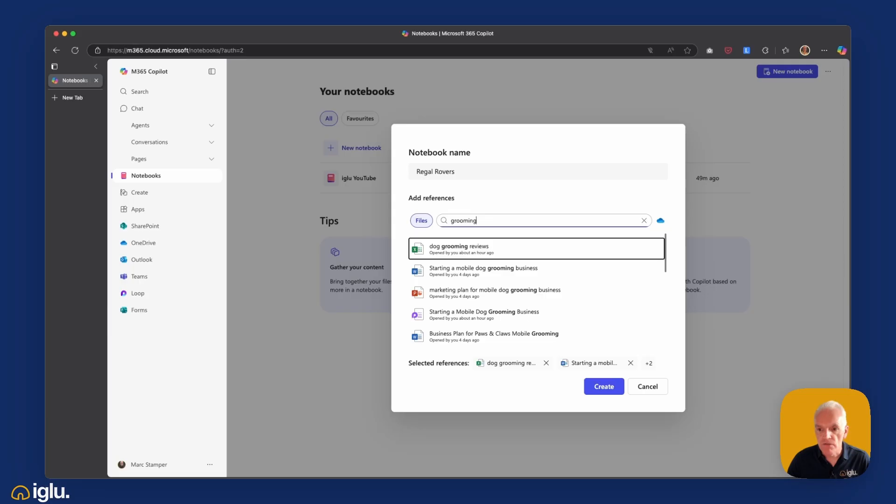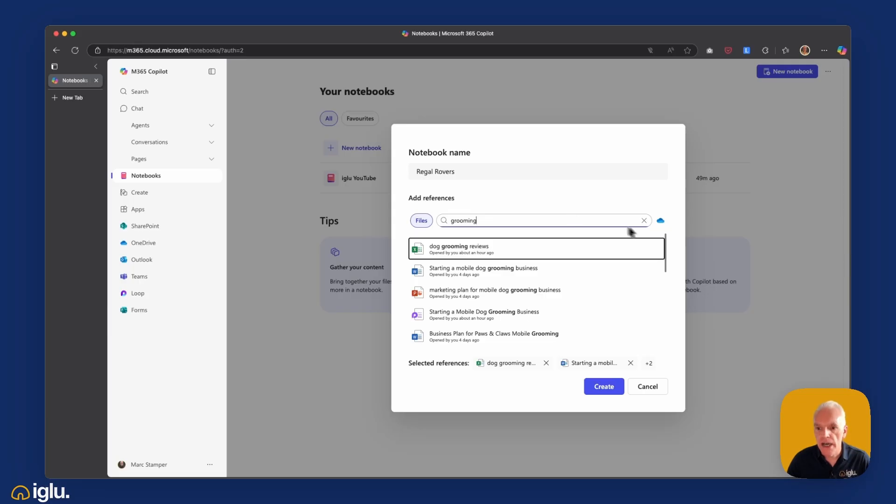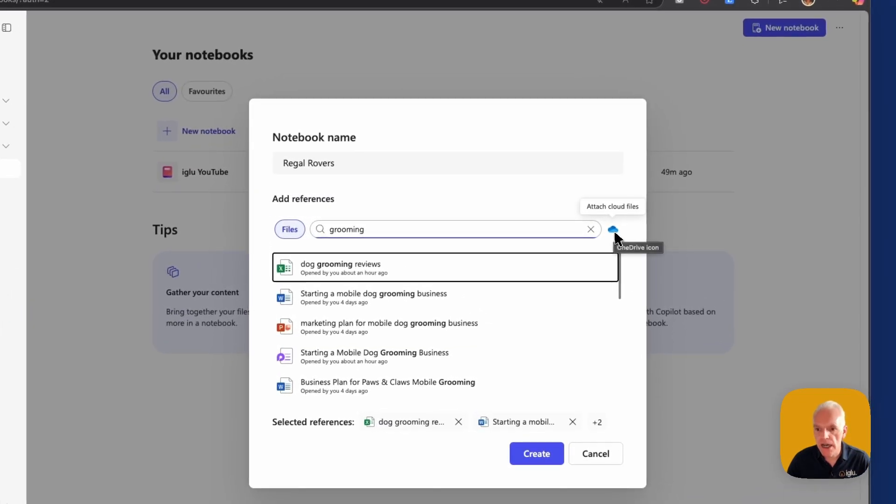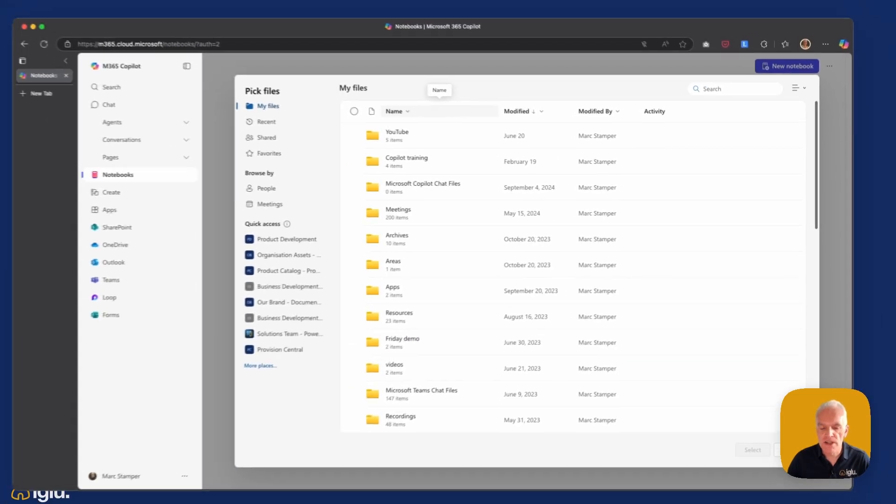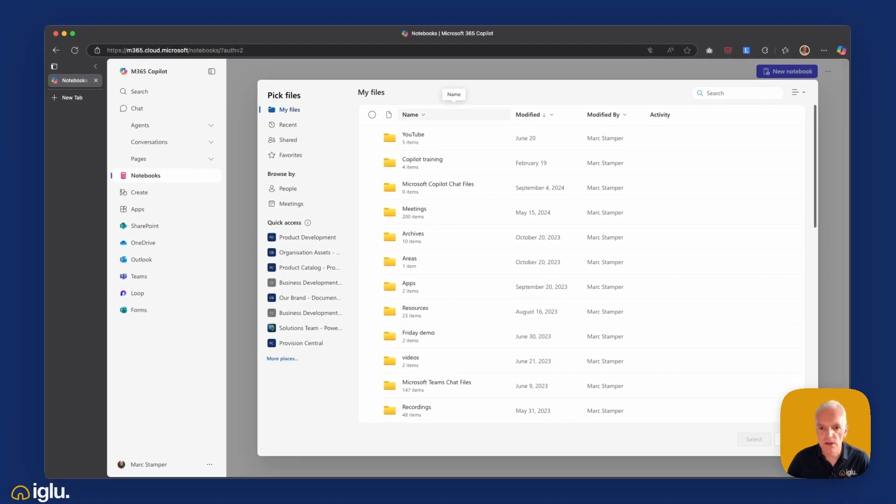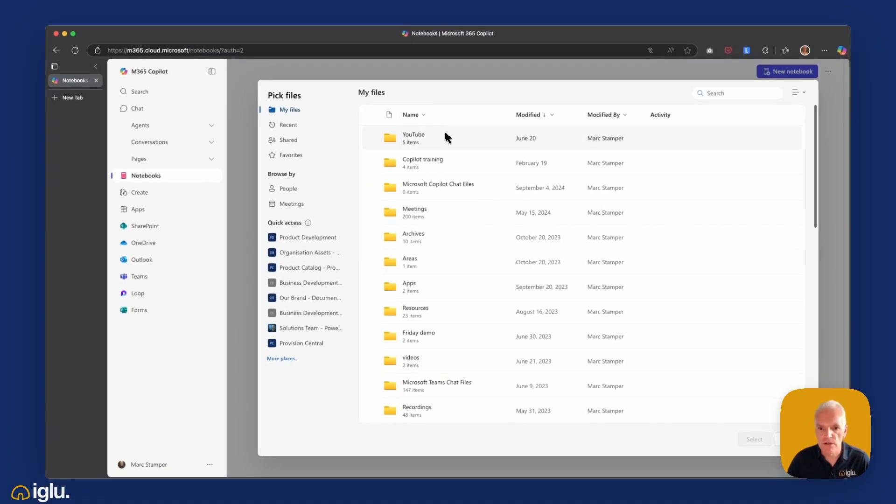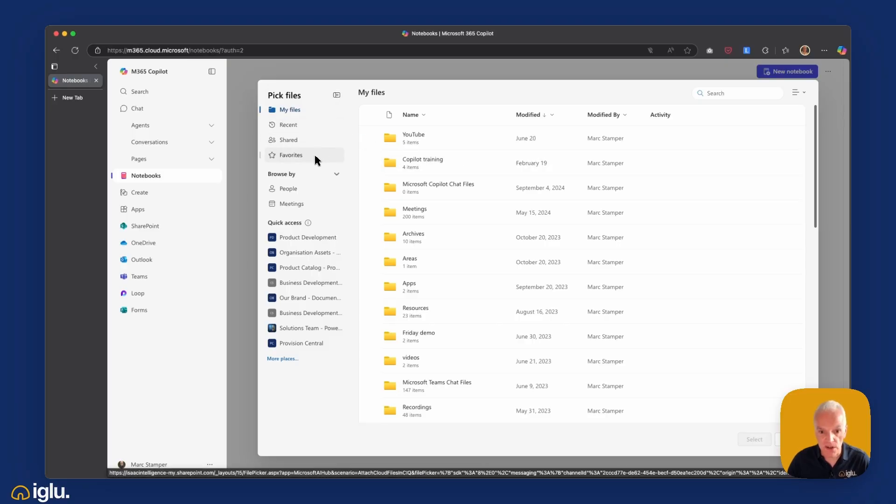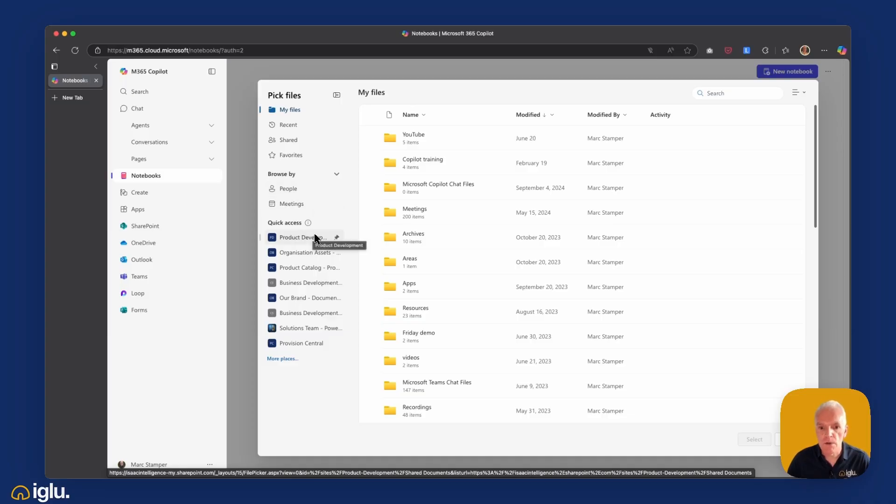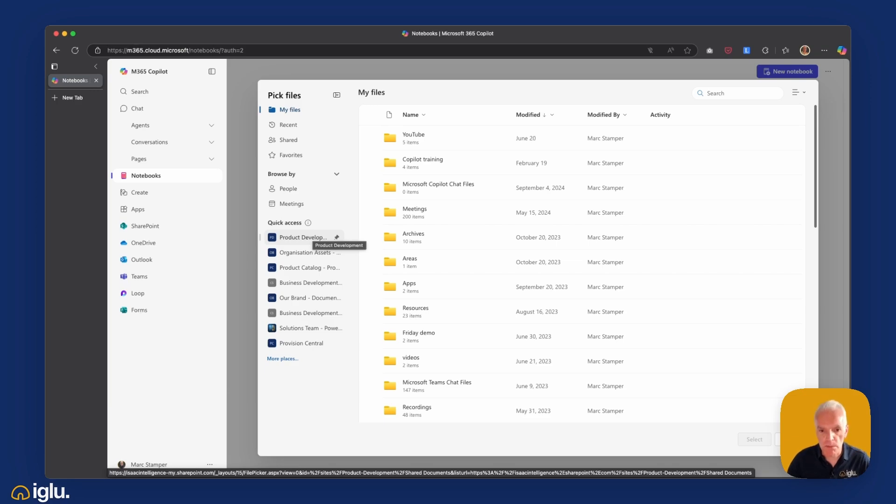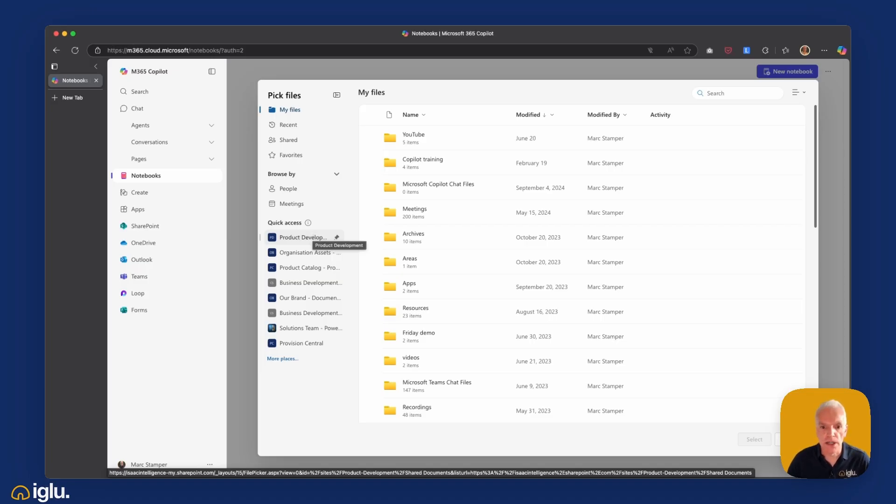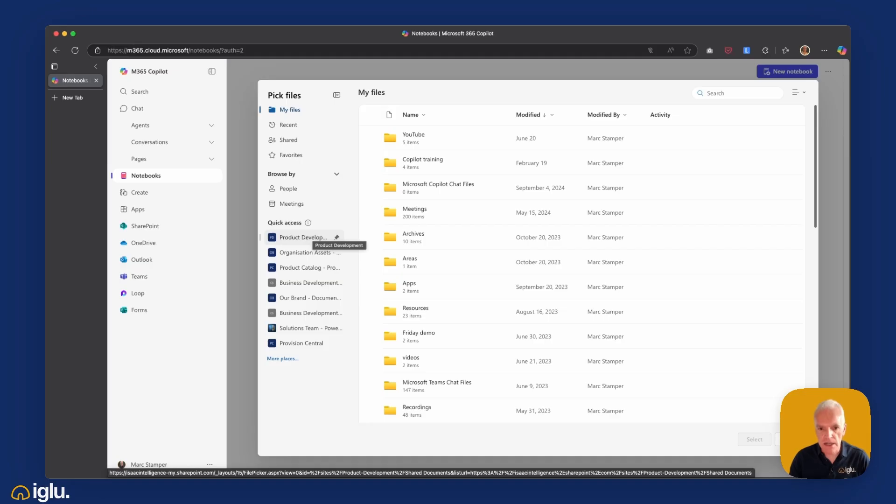And if search isn't returning the results that I want, I can use this little attach cloud files button over here. I'm then presented with the standard OneDrive file picker, so I can browse through files that live within my own OneDrive. I can look at recent, I can look at shared, any files I've favorited, even browse by people and meetings if I wish to. Great thing here is as well, over in quick access, any of the other sites which I have access to, so they can be SharePoint sites, team channels, they will all be listed here. So if I want to click through and browse through those files and folders, I'll be able to pick them and then add them to my notebook. So I'm able to bring a disparate array of files scattered across my tenant into a single place.